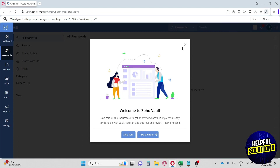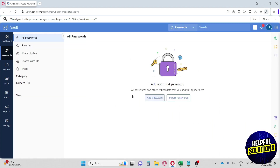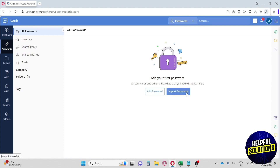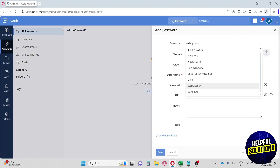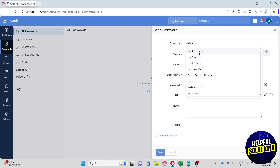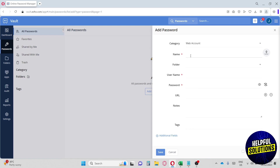This will be the Zoho Vault homepage. You can take a tour or skip it. From here you can instantly add a password or import passwords. Let's try adding a password. You'll see a category section with multiple options: web account, file store, healthcare, payment card, social security number, Unix, and web account. We'll go with web account.